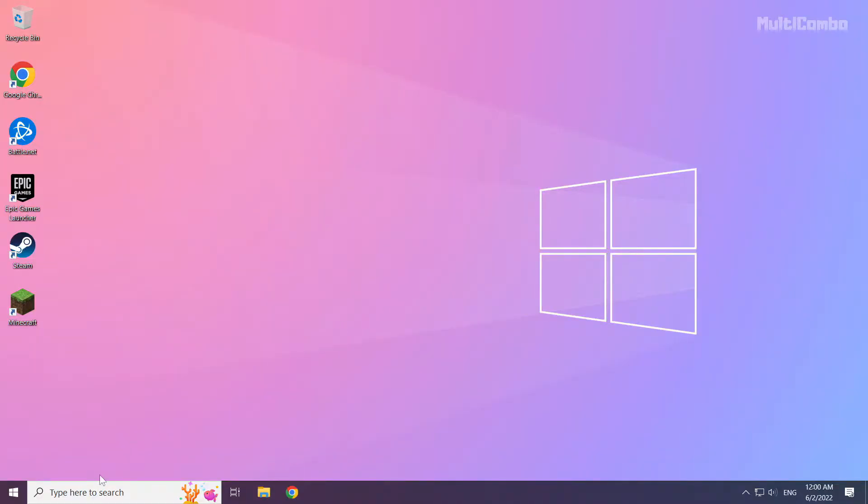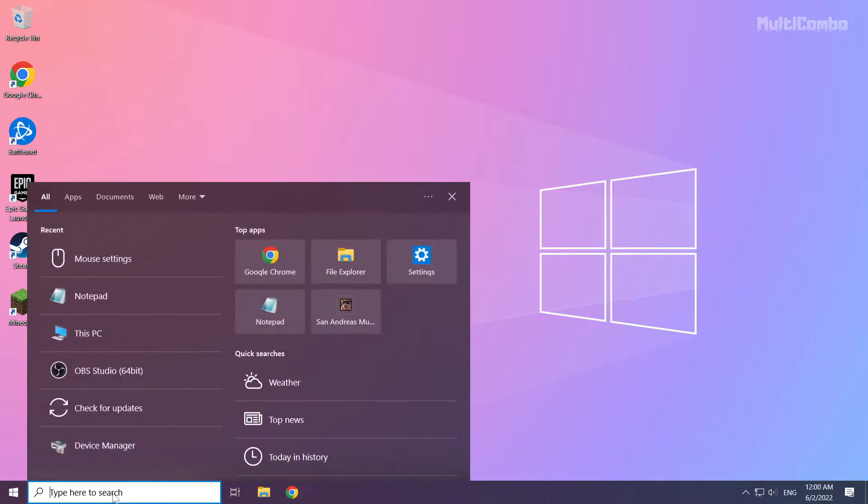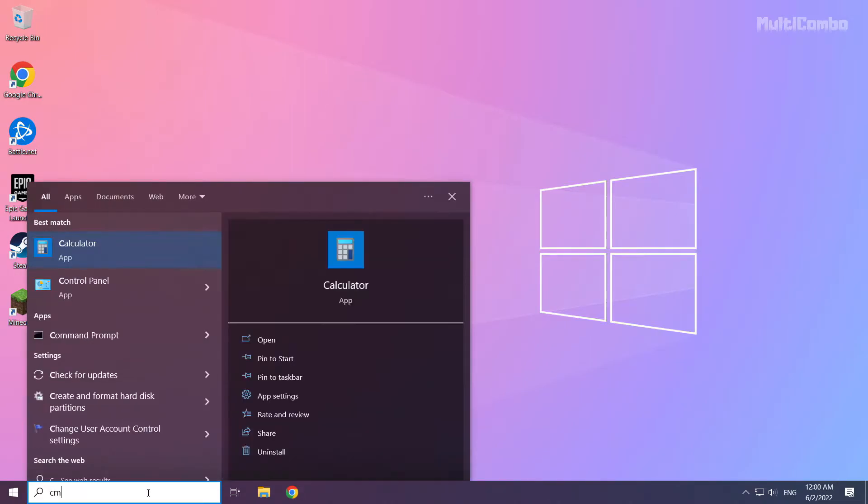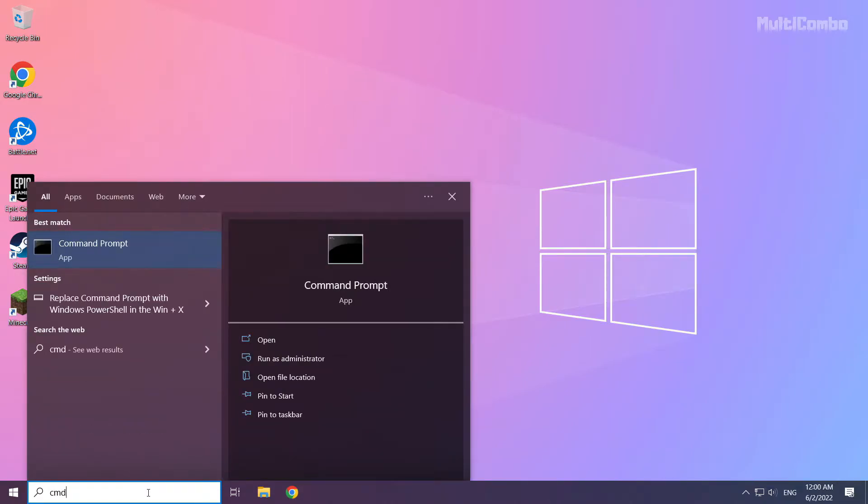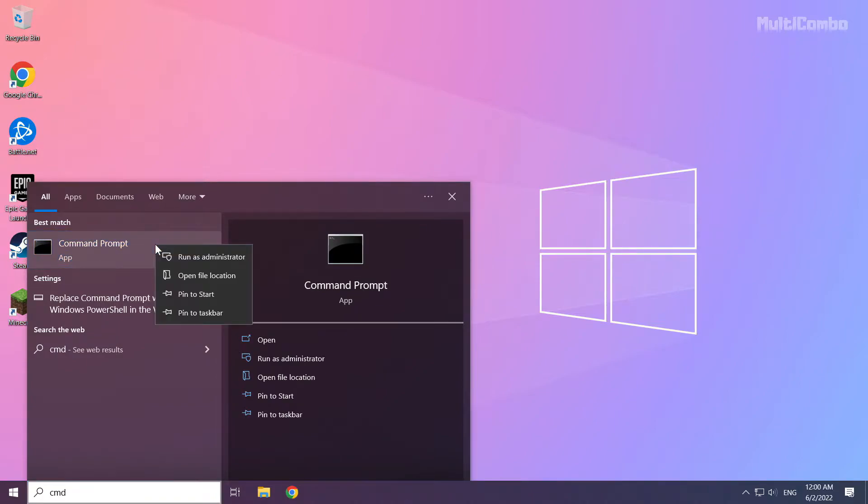Click the search bar and type CMD. Right-click Command Prompt and click Run as Administrator.